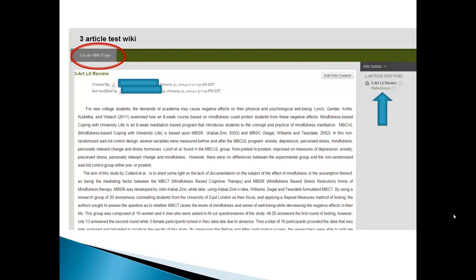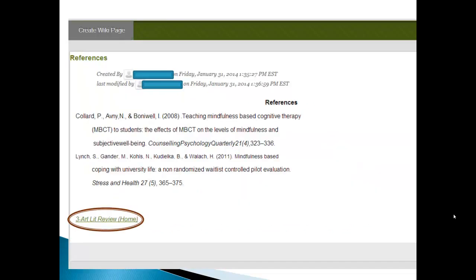So what we do is we click the create wiki page, which is adding another wiki page. And I call that references and there it shows up on the right hand side.